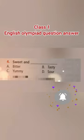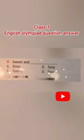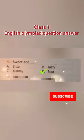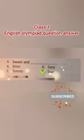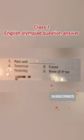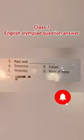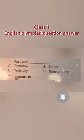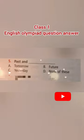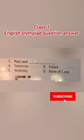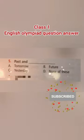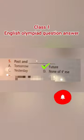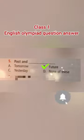Fourth: sweet and dash — option A: bitter, option B: tasty, option C: yummy, option D: sour — and the right answer is option D, sour. Fifth: past and dash — option A: tomorrow, option B: future, option C: yesterday, option D: none of these — and the right answer is option B, future.